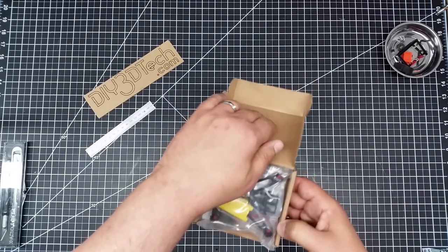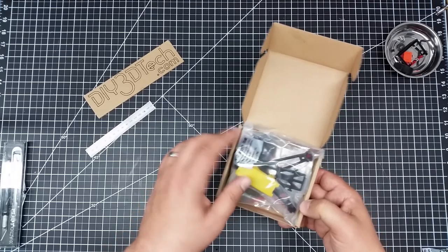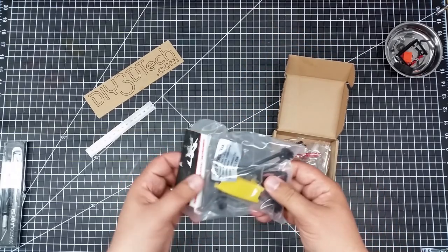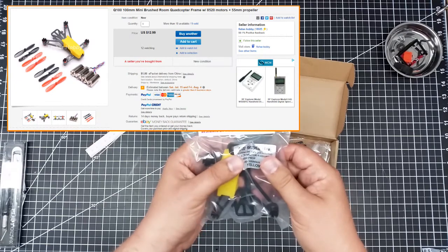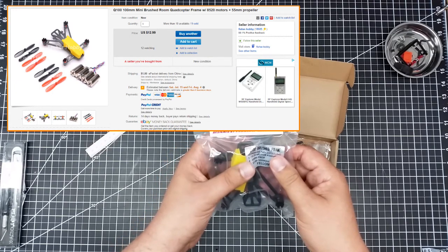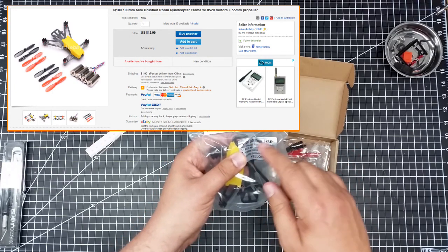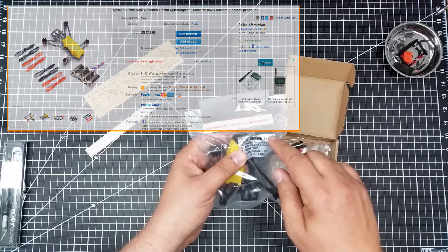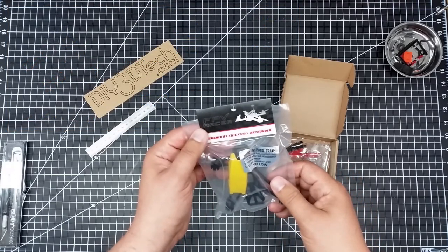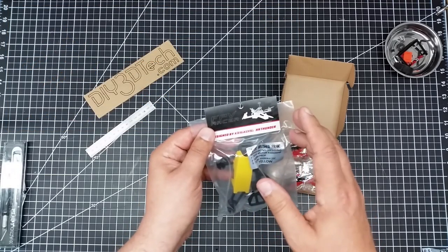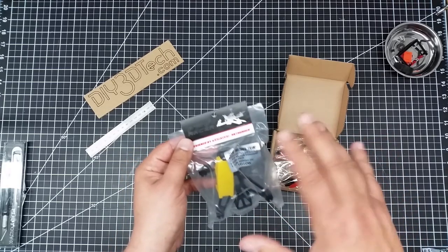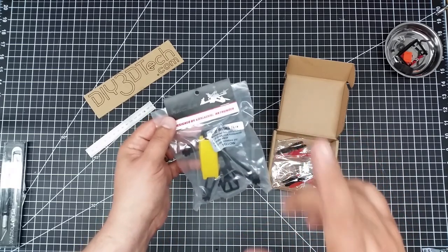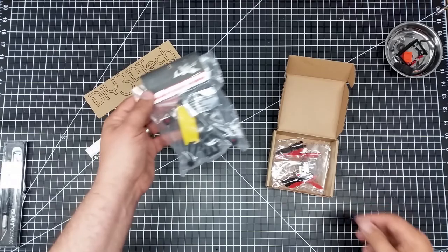So small box. Oh, this is interesting. So I've ordered this a while back. What this is, and I'll have the links to this below, is the Q100 brushed frame made by King Kong. So this comes as a sort of a kit. Now they have the kit and I didn't buy the complete kit.